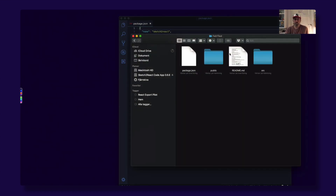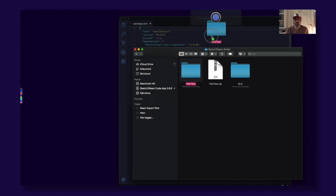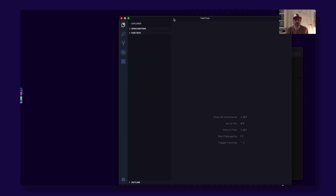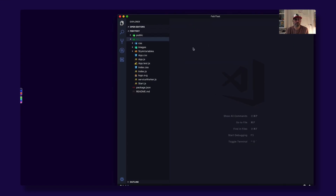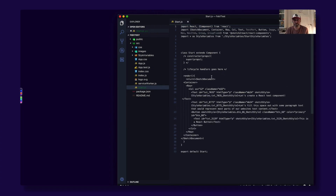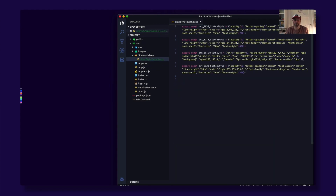You can grab the whole folder and put it in Visual Studio Code — it's an excellent code editor, it's free — and you get this nice tree structure. You have everything here, for example the Start page. You also have the style variables, which is the styling for each page. This one is called start-style-variables.js. Here's where you can change things like naming, the size of the fonts, the font itself, etc.